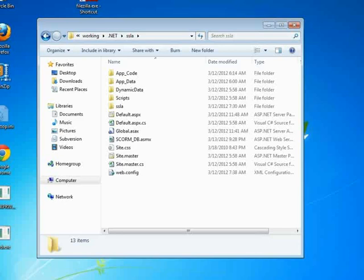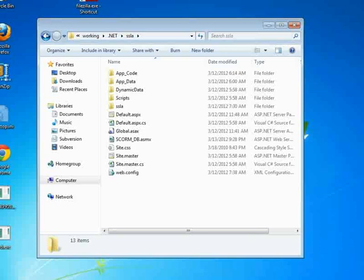All right, so this is our server that we've set up to demonstrate the SimpleSCORM LMS adapter. And it just so happens that our first implementation was using a .NET framework.